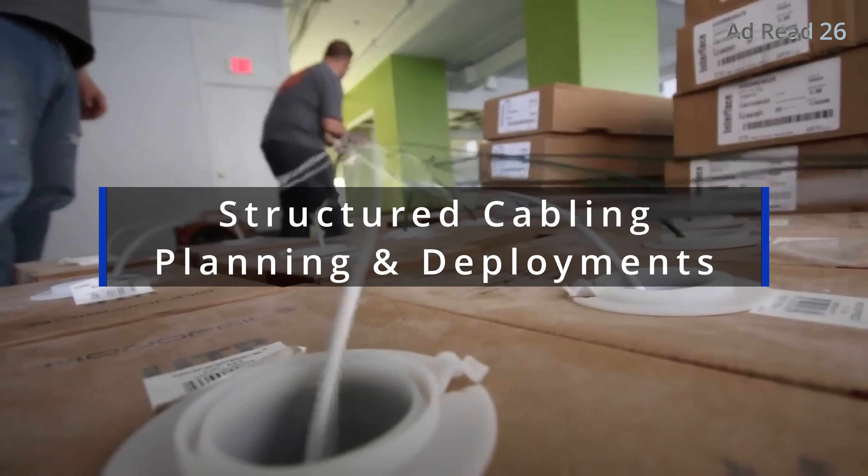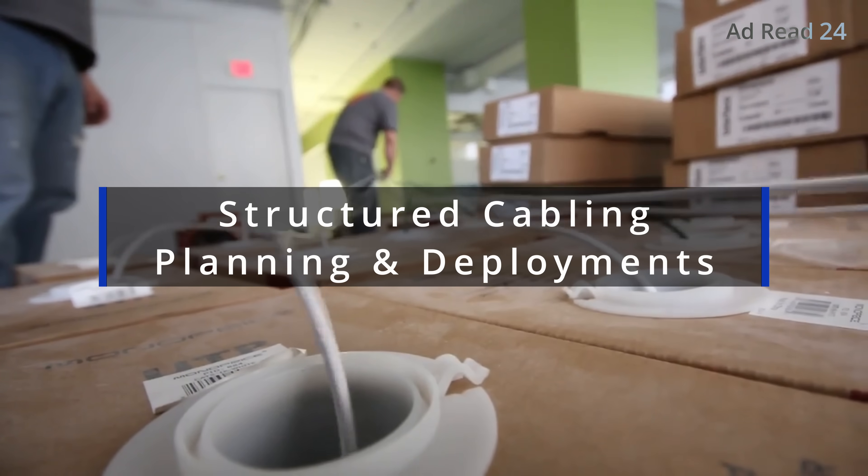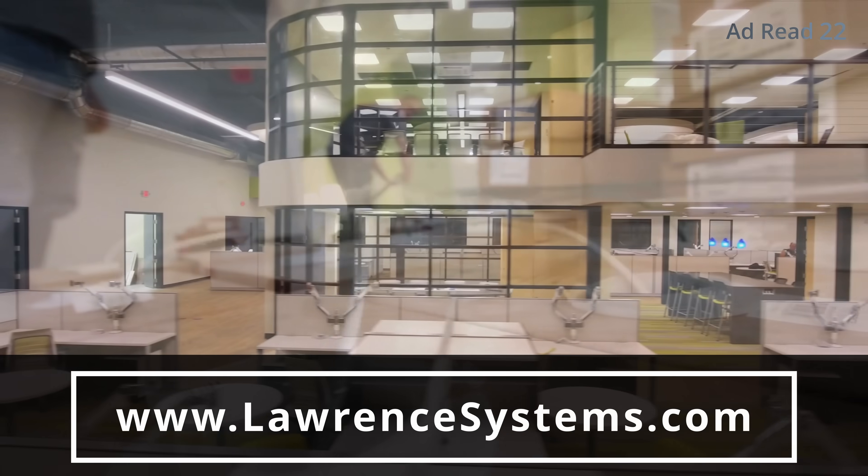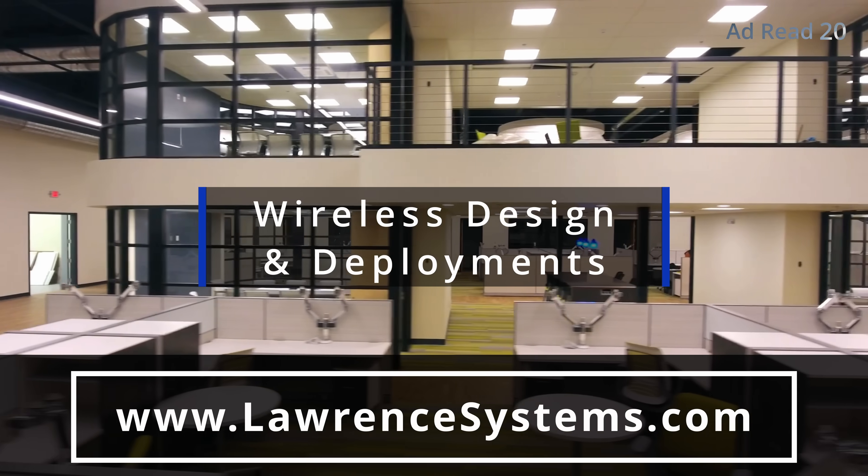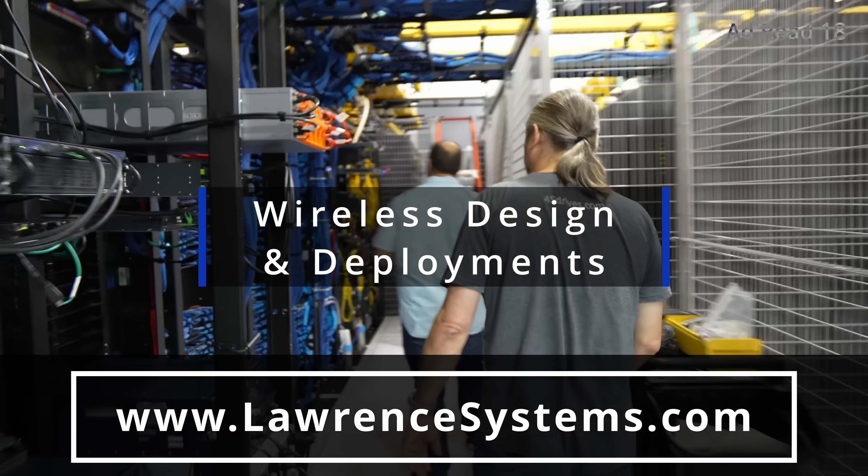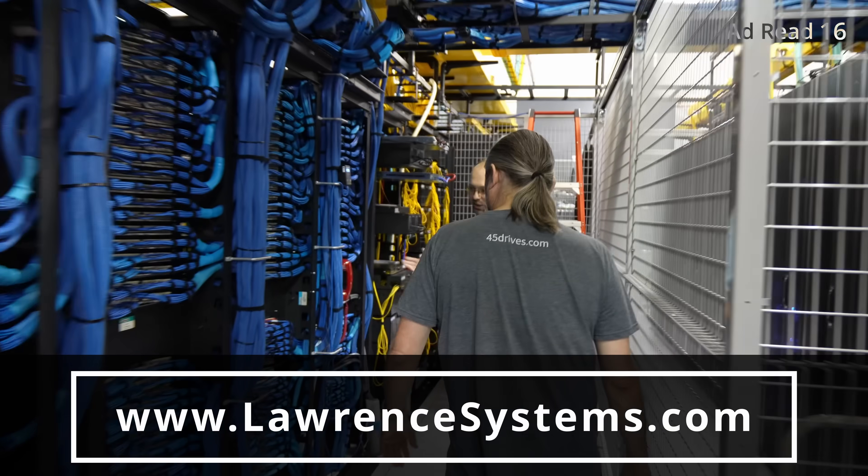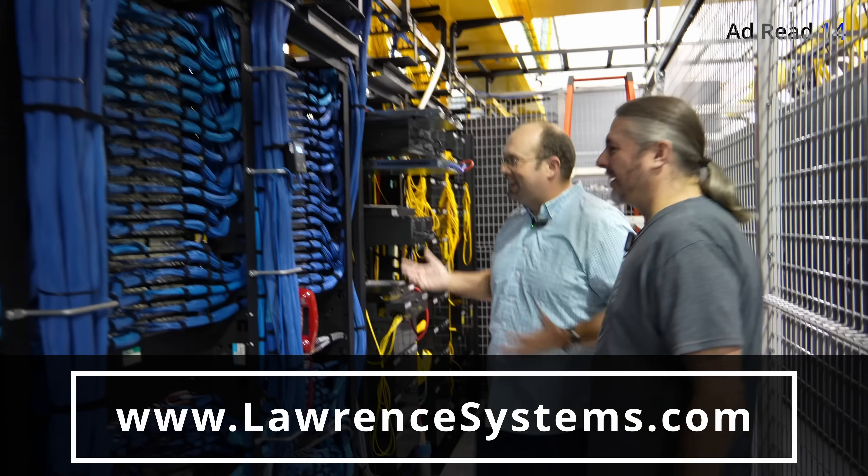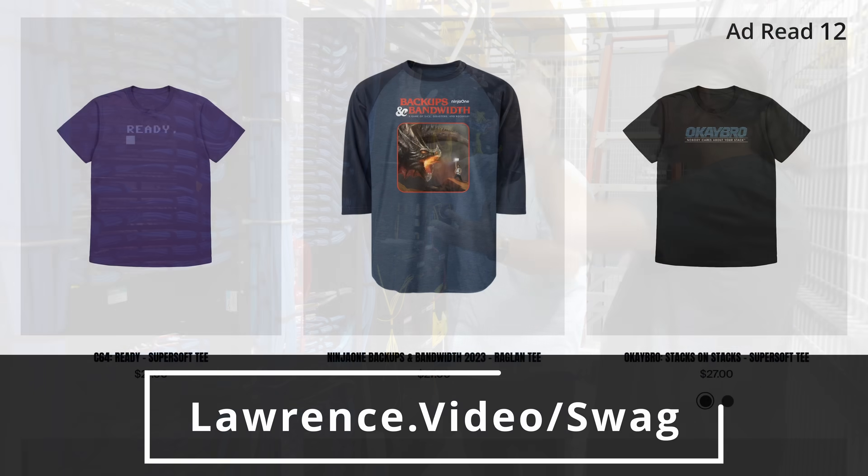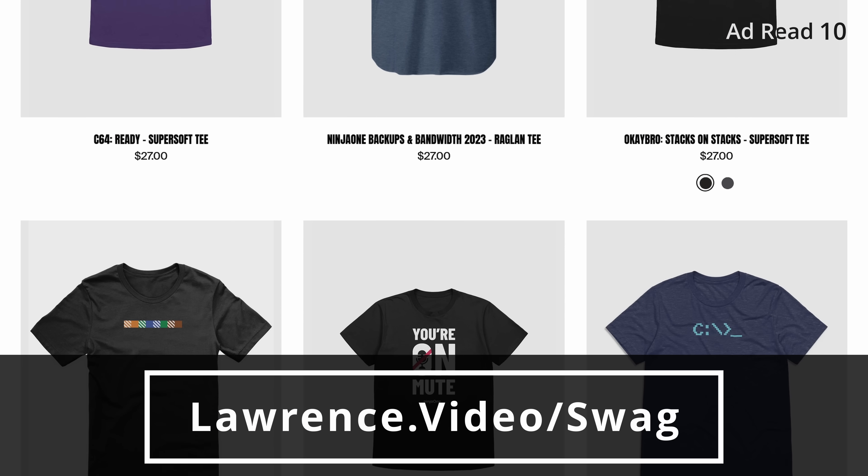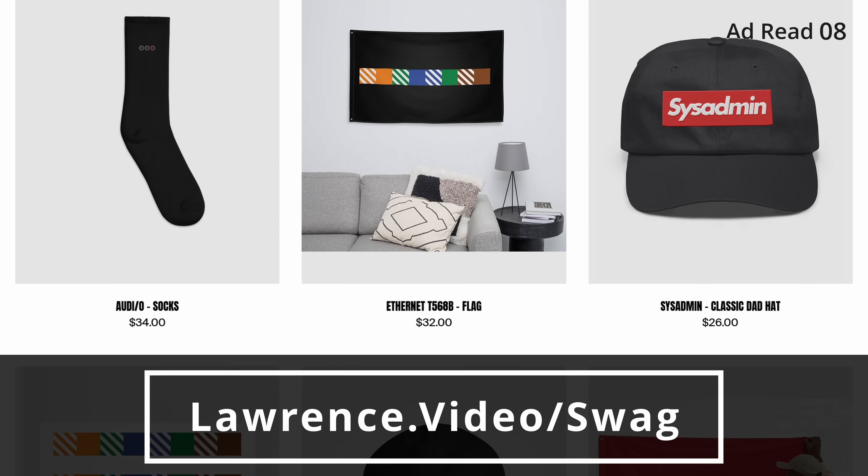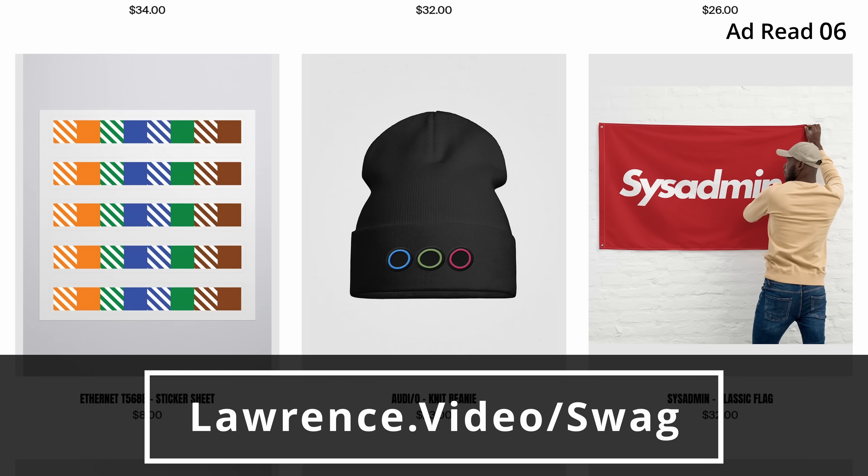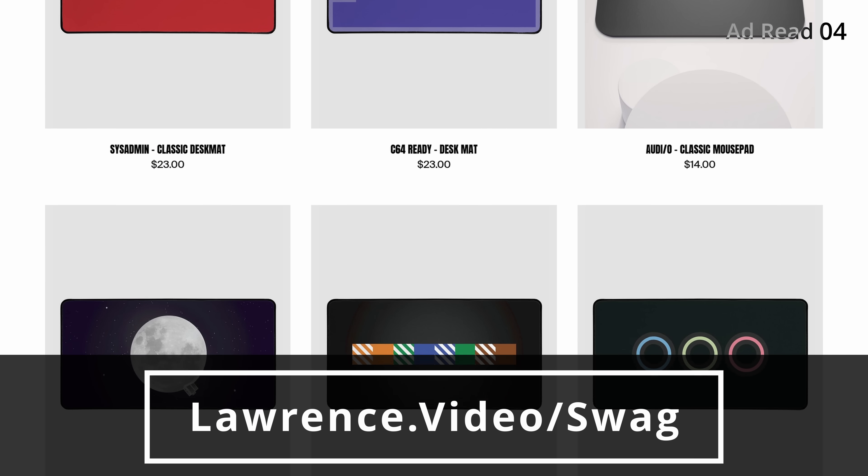We specialize in supporting businesses that require IT administration or teams seeking an extra layer of support to enhance operations. Our install team is ready to assist you with all of your structured cabling and Wi-Fi planning needs as well. To learn more about any of our services, head over to lawrencesystems.com, fill out the Hire Us form, and let us start crafting the perfect IT solution for you. We also have affiliate links down below that'll get you discounts and deals on products and services we talk about on this channel.